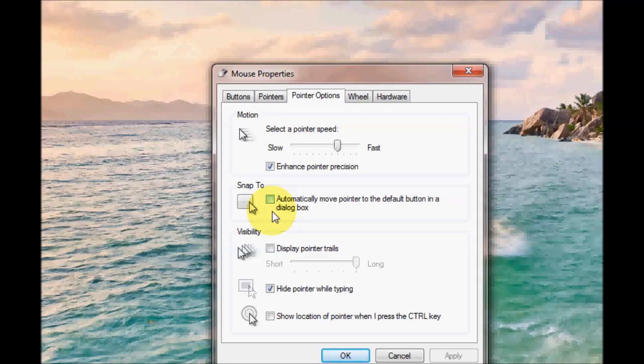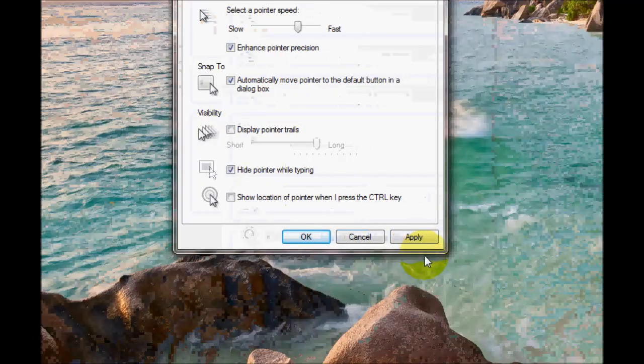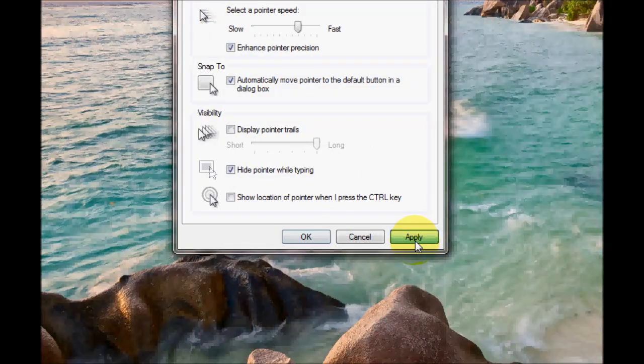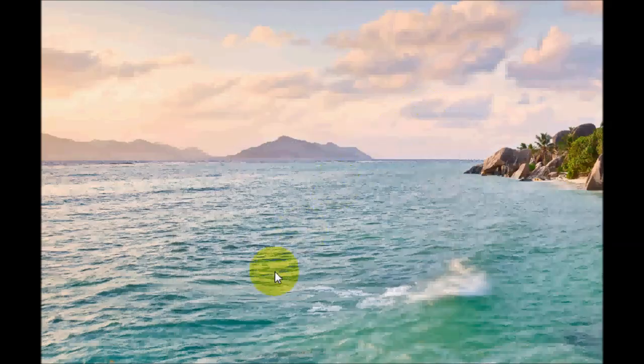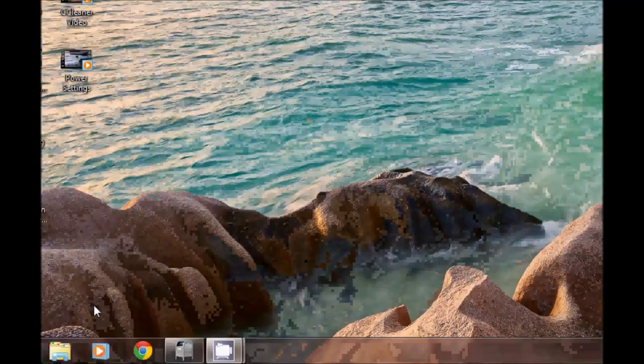With the snap to option, if you enable it, when you open up a box it will automatically move your cursor to the default button. I'll demonstrate that now. If I turn it on, press apply.